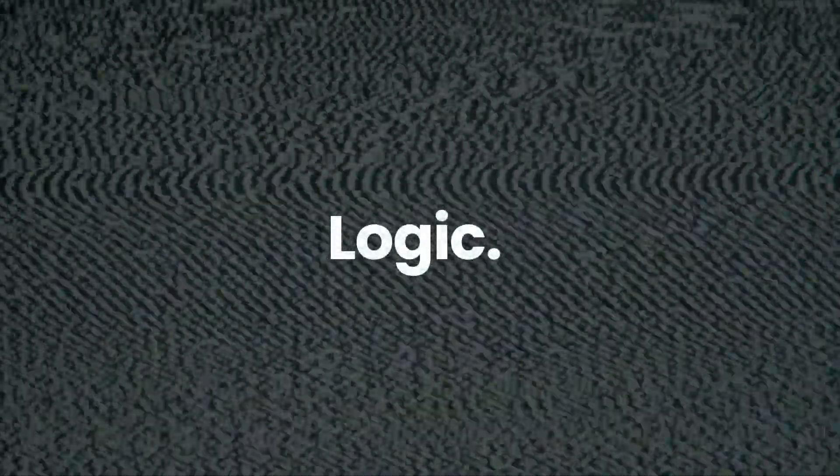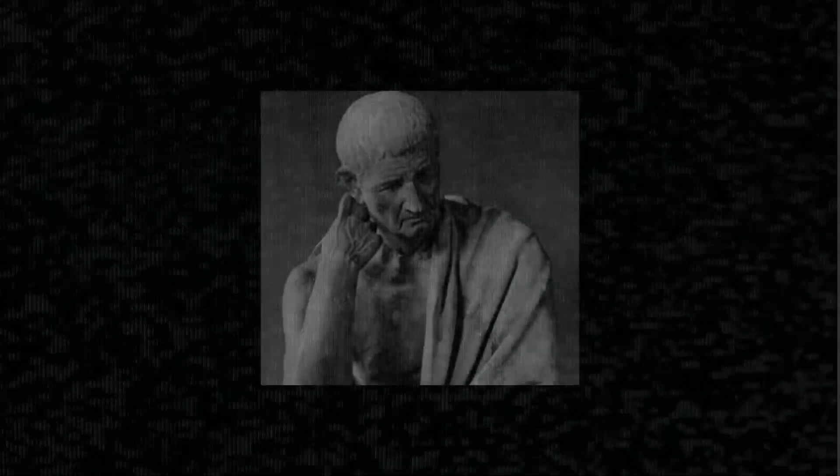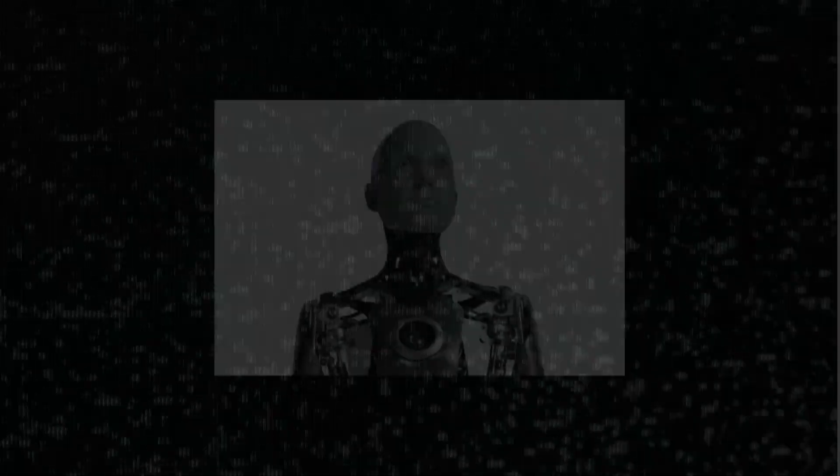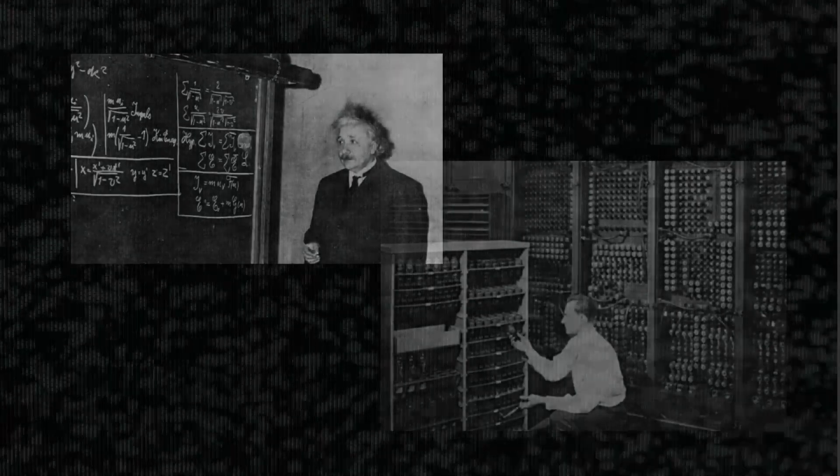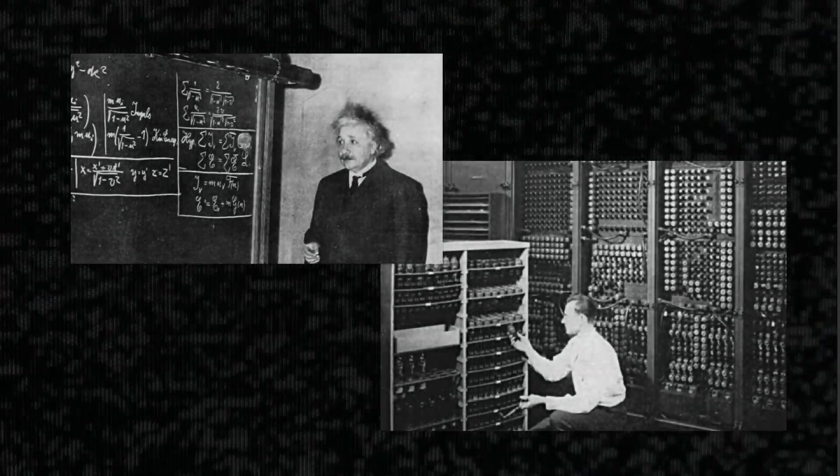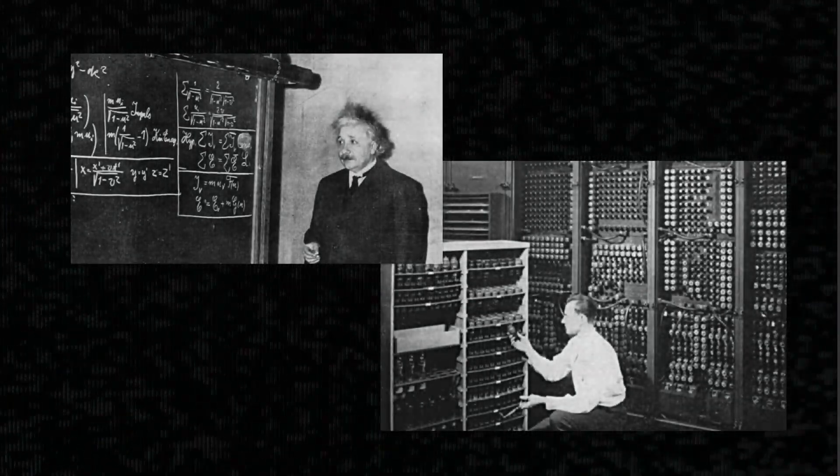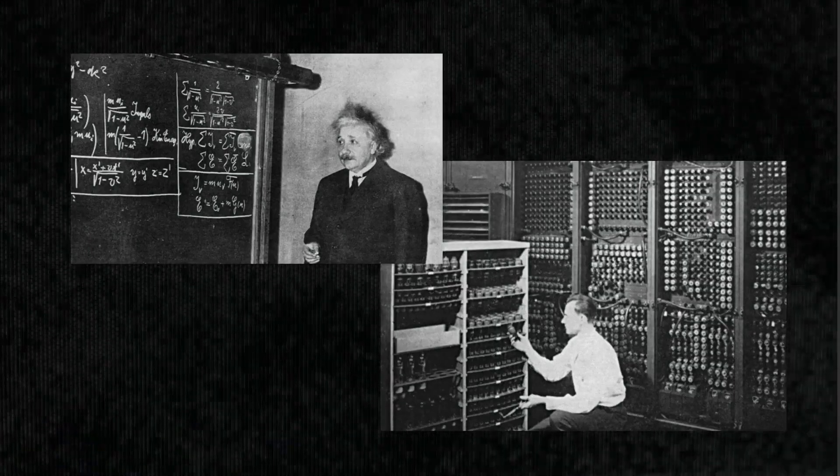Logic - it's more than a word. It's the foundation of how we think, create, and solve problems. From mathematics to computer science, logic is everywhere. It's like the glue that holds our thoughts together, helping us avoid contradictions.